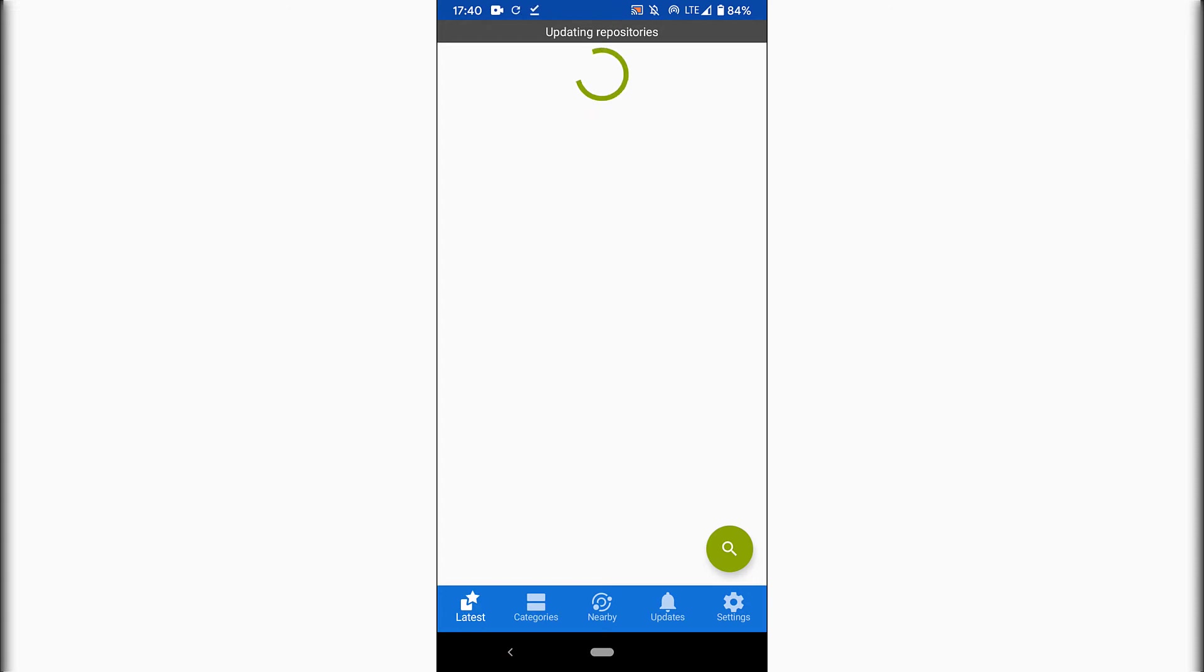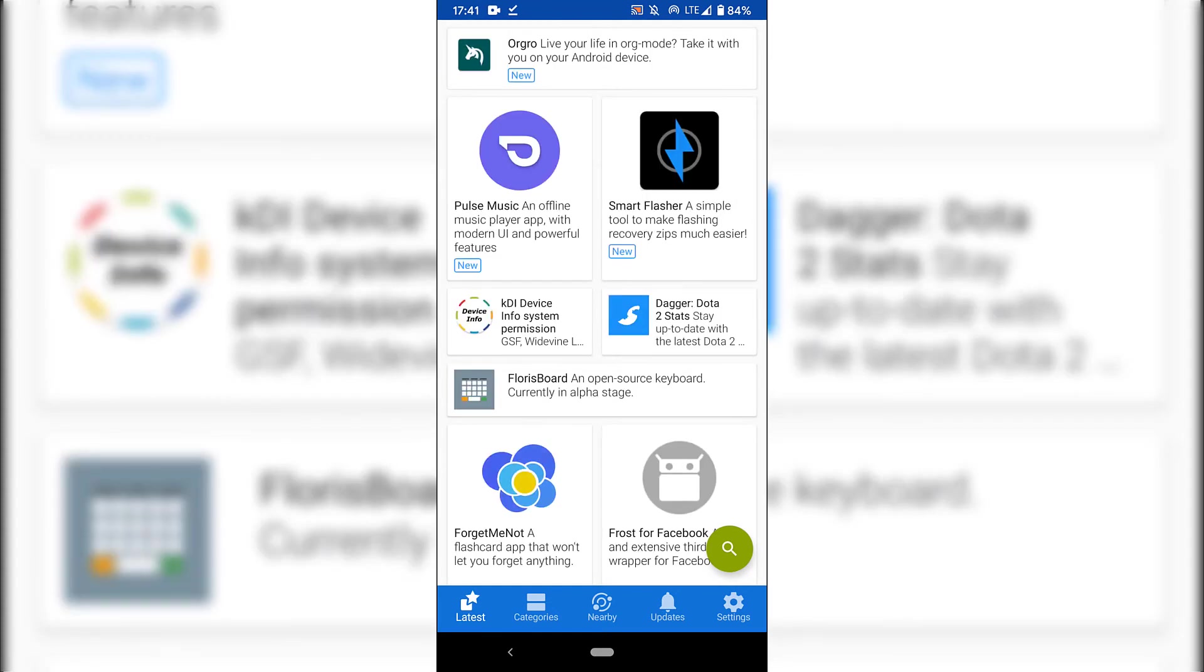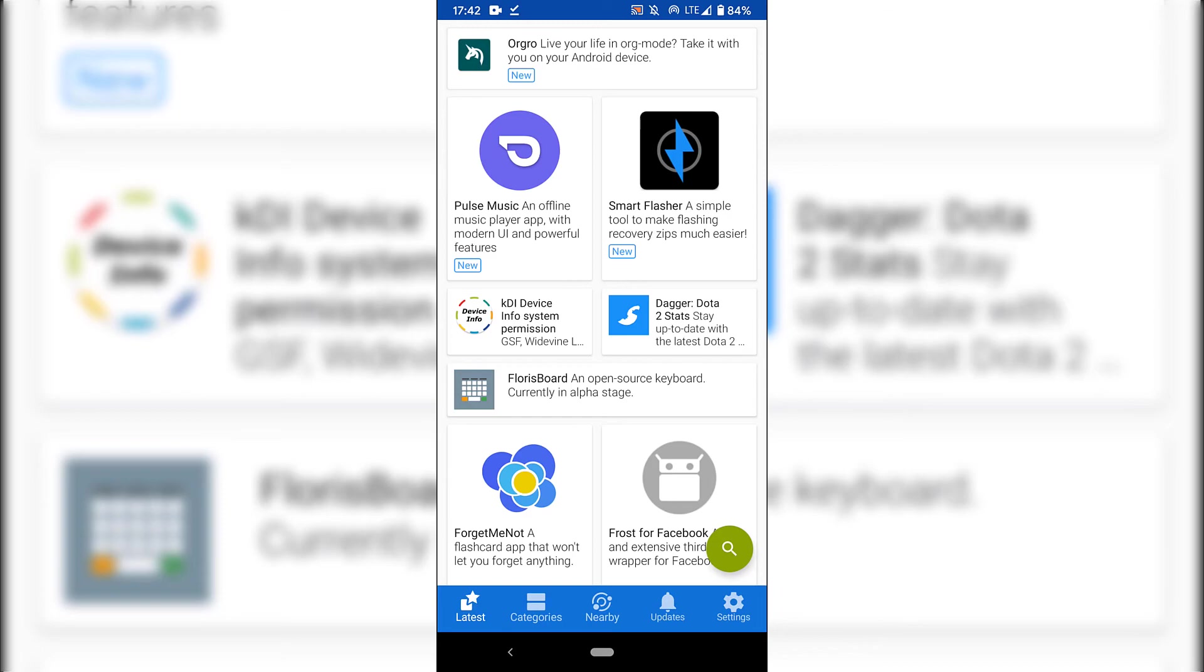Once you first open up F-Droid, it will immediately begin updating repositories on the F-Droid app. Once the repositories for F-Droid have been updated, you'll immediately be taken to the latest applications that are now available on F-Droid for you to install in your own time.